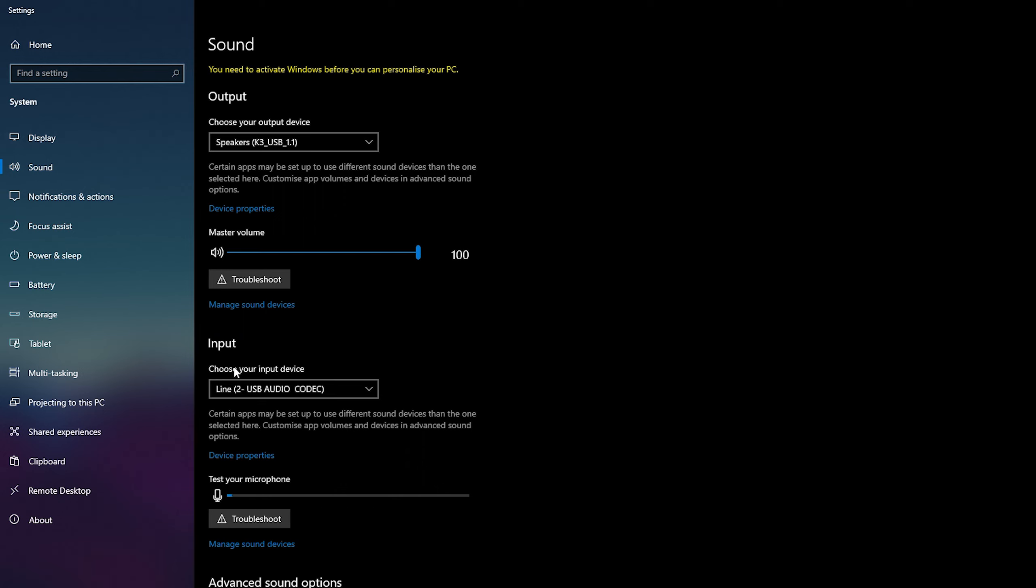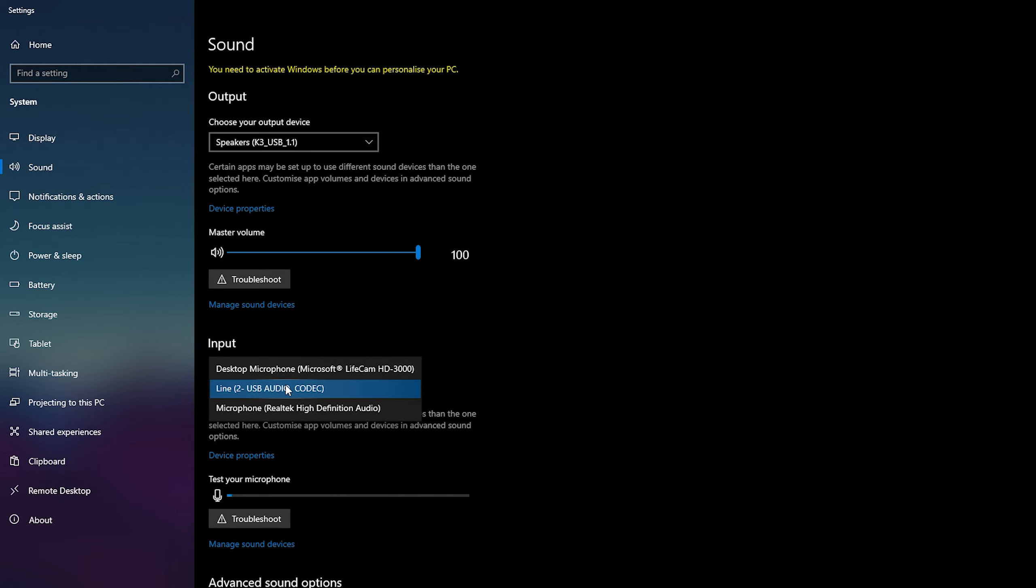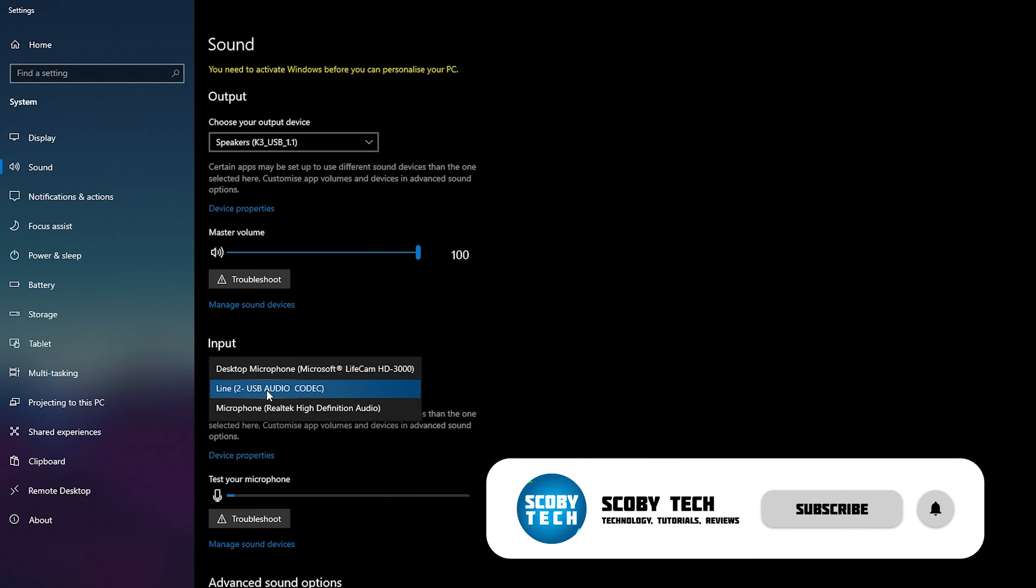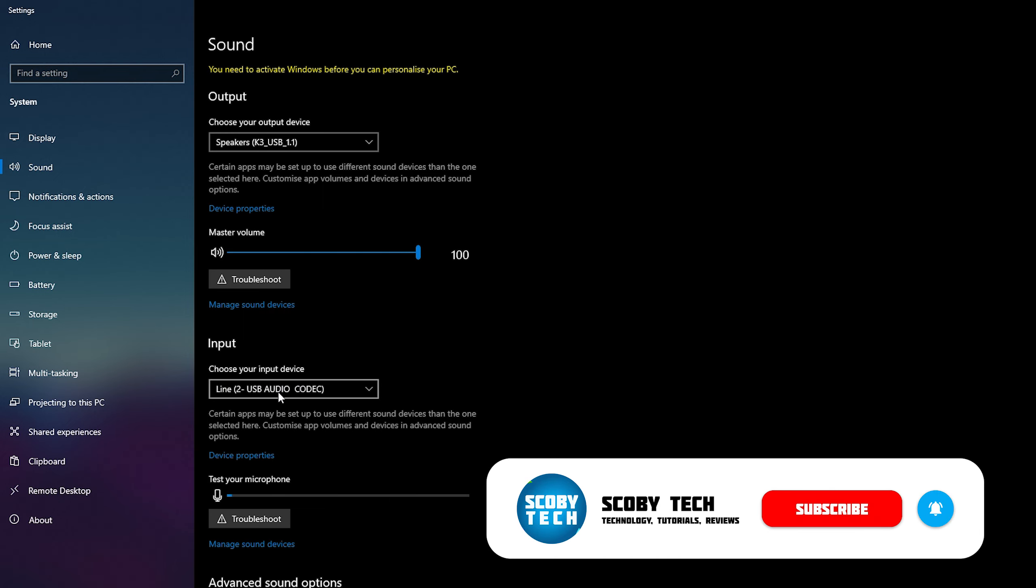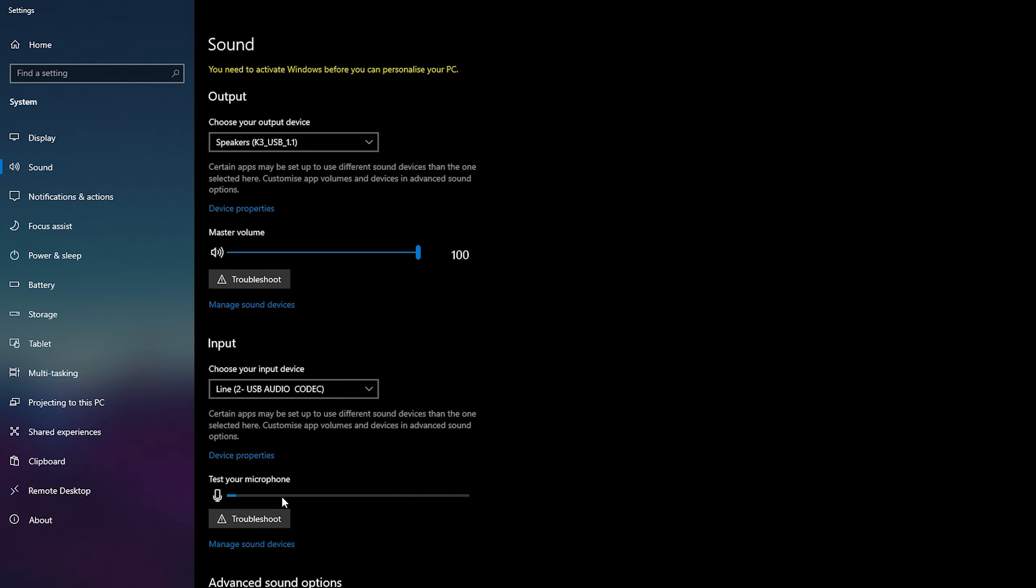And here we can choose and select our default input device for our Windows. So in this case if we drop this down we'll be able to see all currently connected input devices in our Windows. So all you need to do is select any microphone you would like here. For me I'm actually going to be selecting my normal microphone and below this we'll actually be able to see a microphone level for our mic. So you can feel free to tap on your microphone right now to test it to make sure it is the correct one.